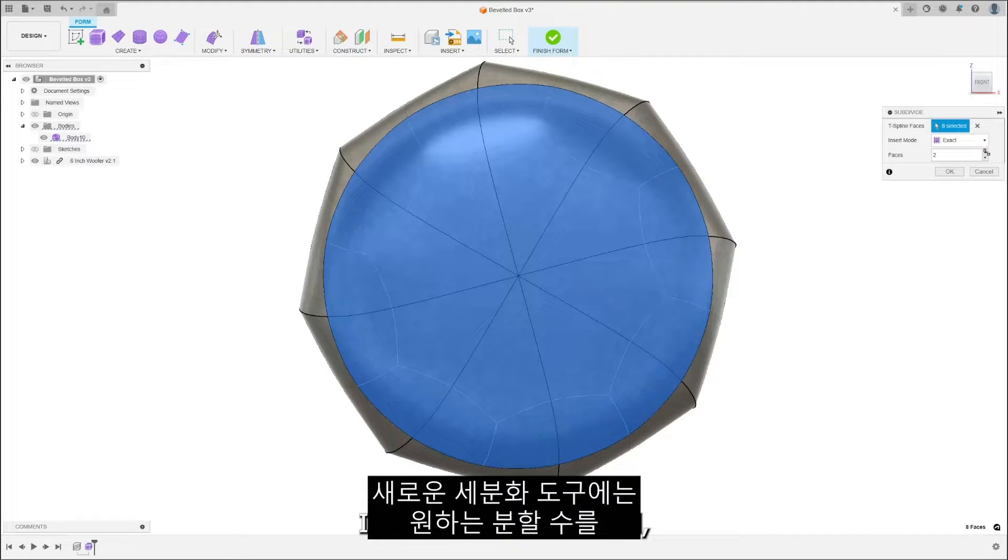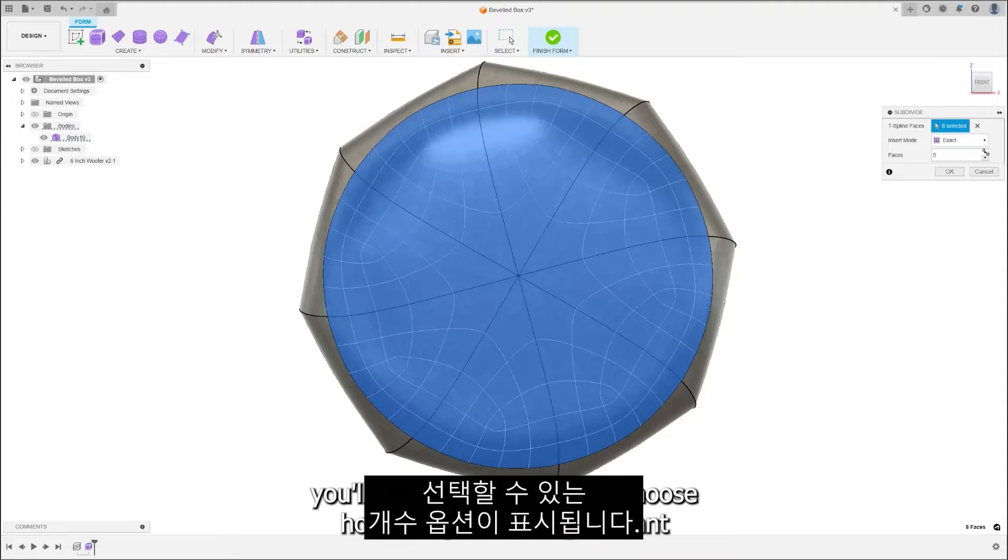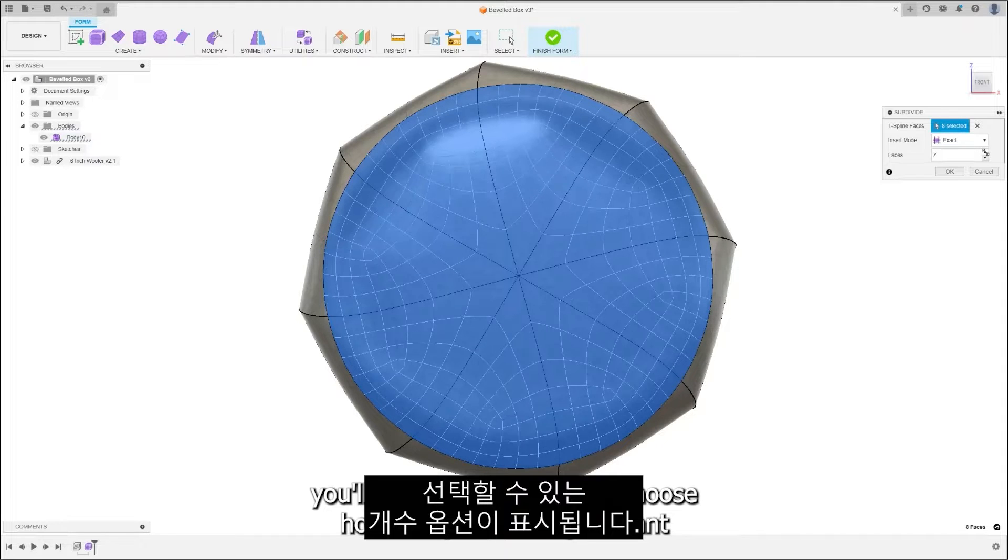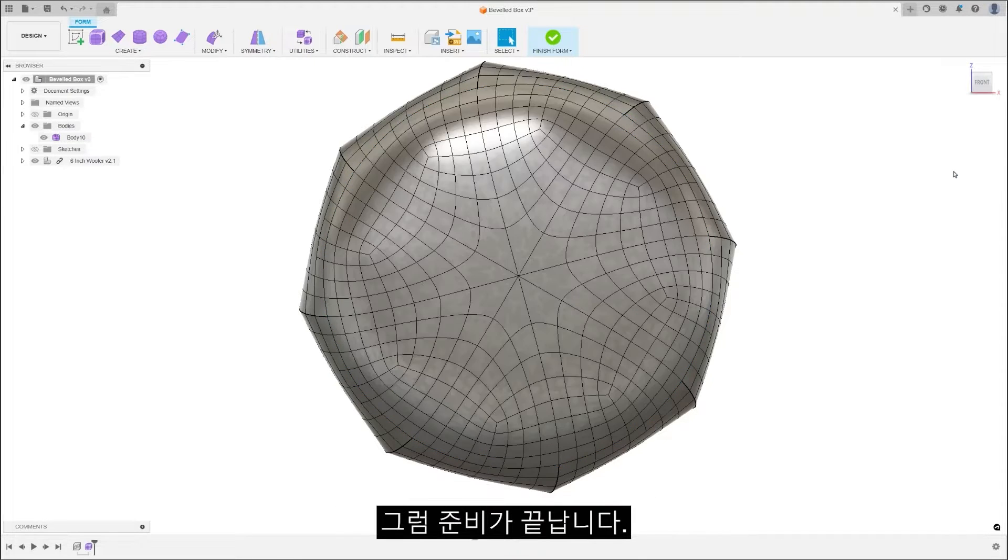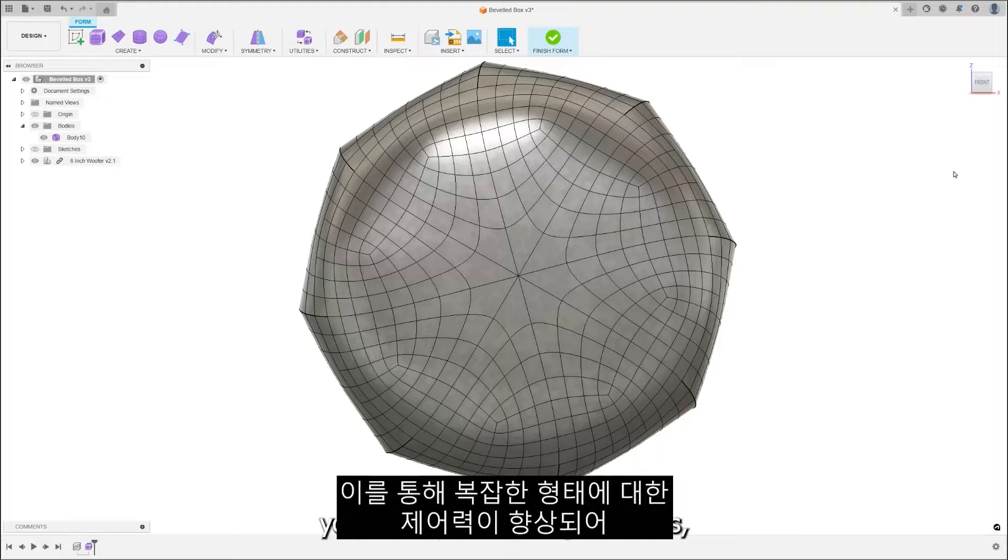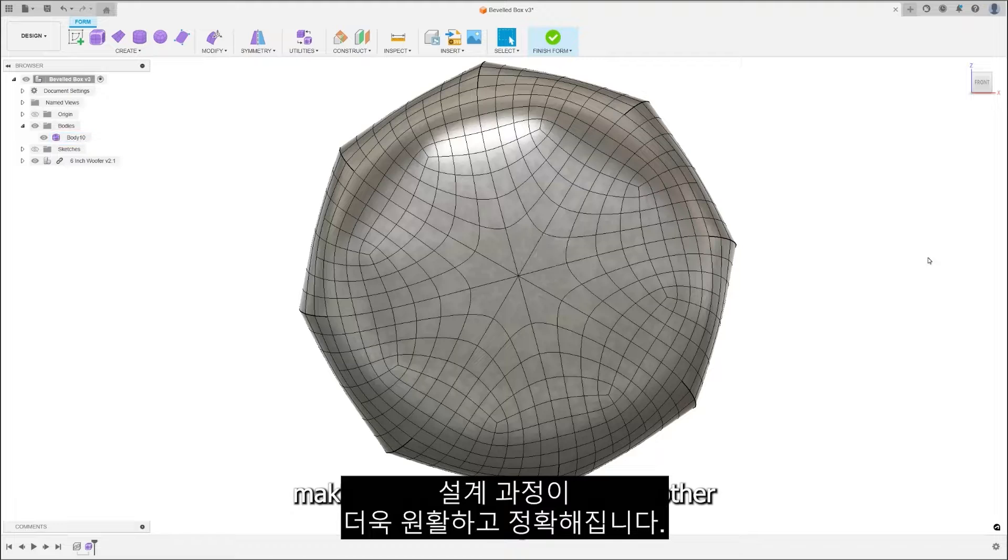In the new subdivide tool, you'll see a count option to choose how many divisions you want, and you're set. This elevates your control over complex forms, making your design process smoother and more precise.